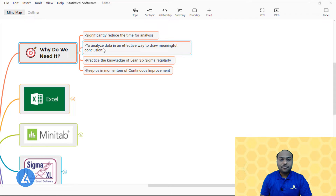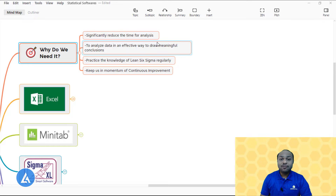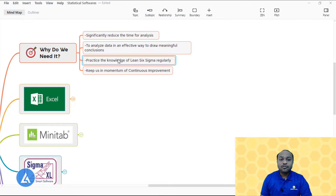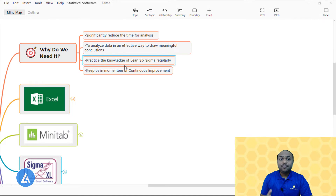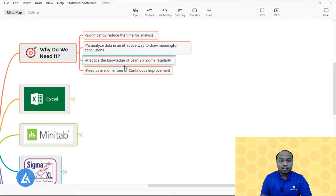Statistical softwares are required to significantly reduce the time for analysis. Our day-to-day life is gathered with more and more data, and drawing meaningful conclusions requires very perfect analysis. Statistical software is also required to practice the knowledge you have gained. For example, in Lean Six Sigma certification, a practical problem every individual faces is the availability of statistical software. Without it, you are not practicing the knowledge gained, and over time it will be forgotten.